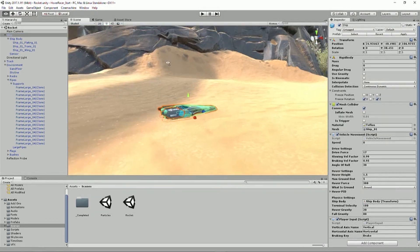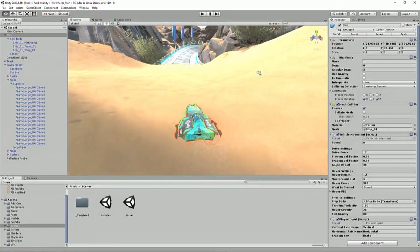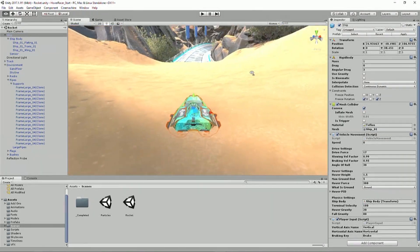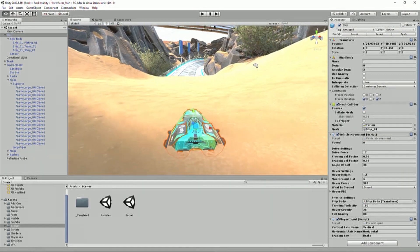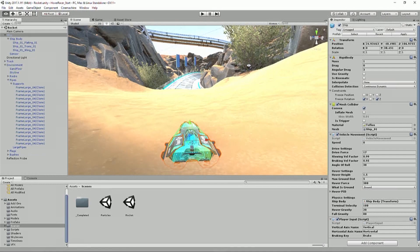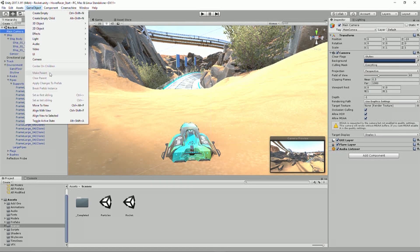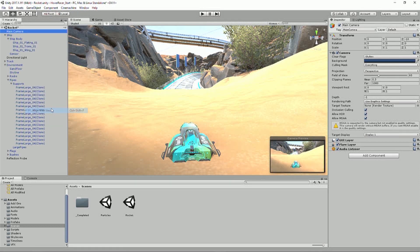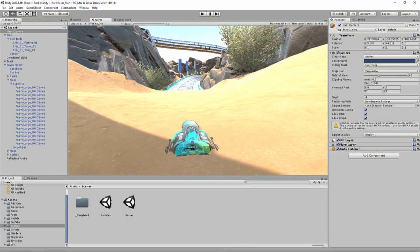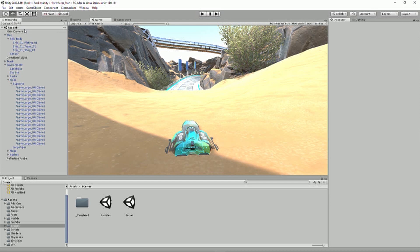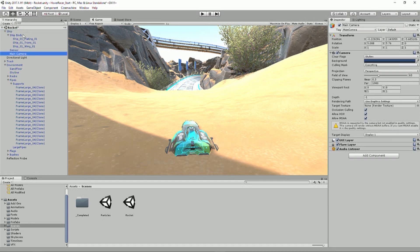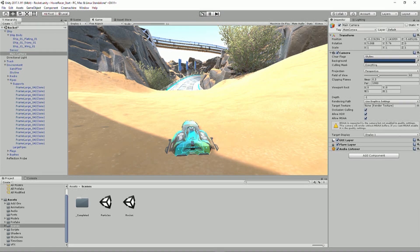One is you could be incredibly lazy and just take the main camera and make it a child of the ship, and then it will move with the ship all the way around. Okay. That guy is cheering. I'm not sure if that's a good sign or a bad sign. We'll remember who that is. You can just have a nap for the next 20 minutes. It's fine.